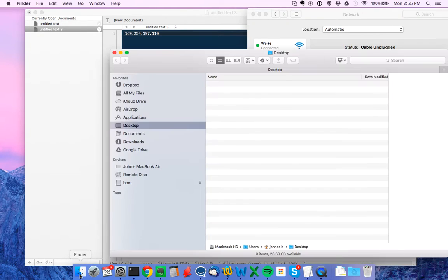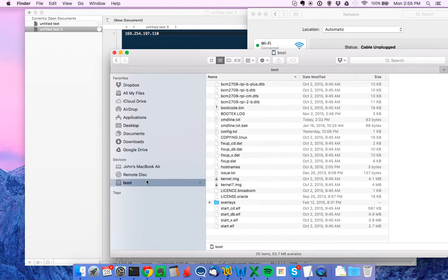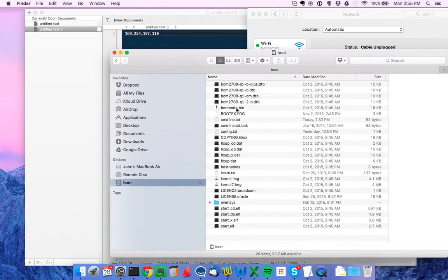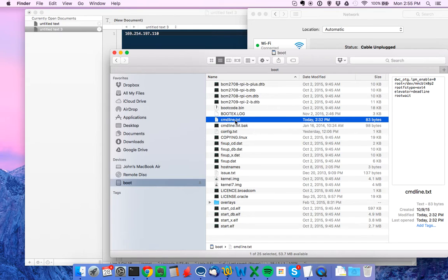So I've just put that in, and let's see if it shows up. There we go. It's boot right here. I'm going to open up a file called cmdline.txt.